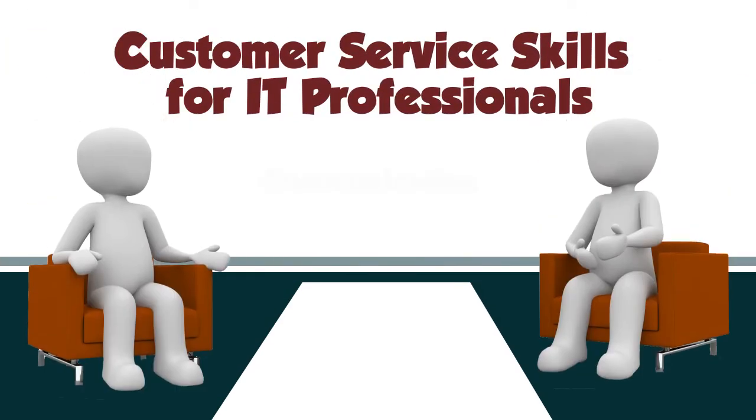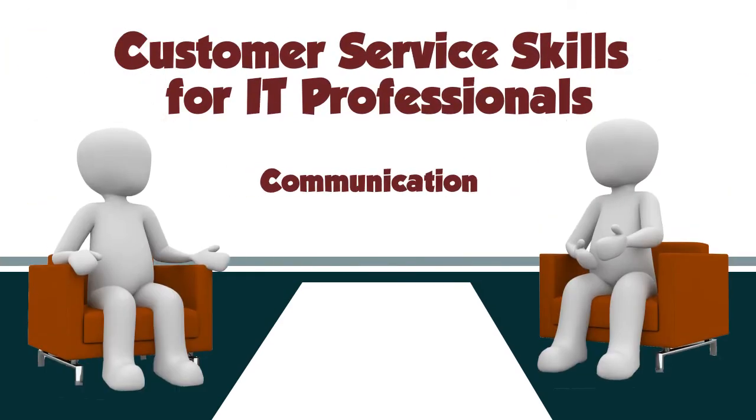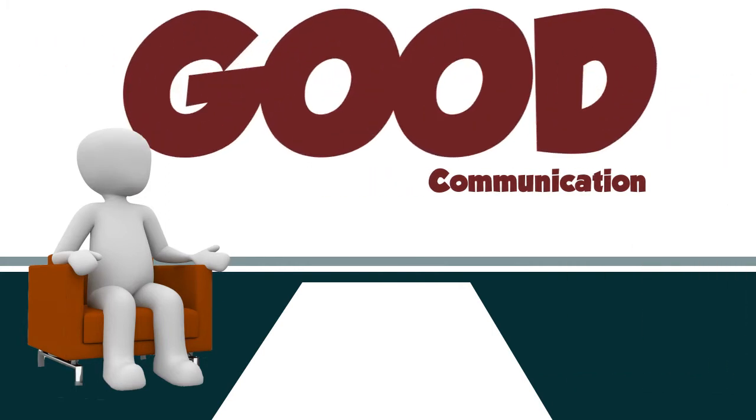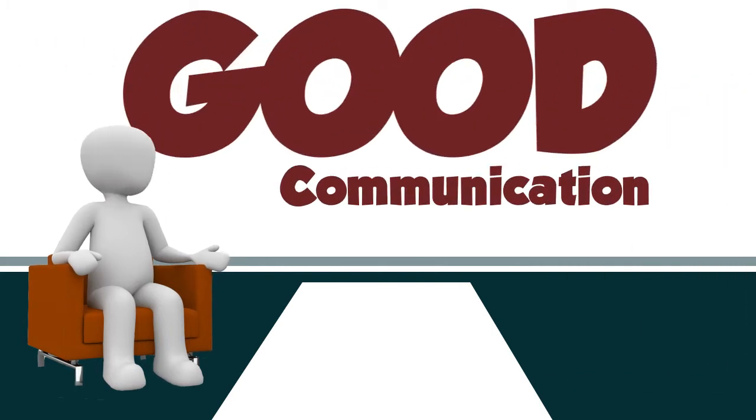Welcome to Customer Service Skills for IT Professionals – Communication. Good communication is arguably one of your most important skills because you provide customer support.